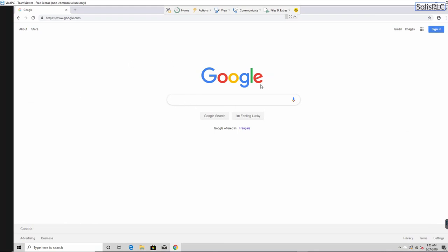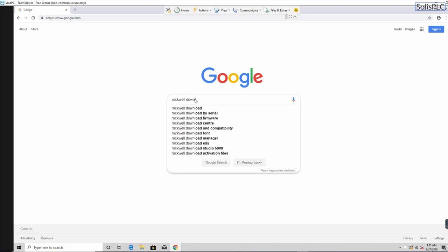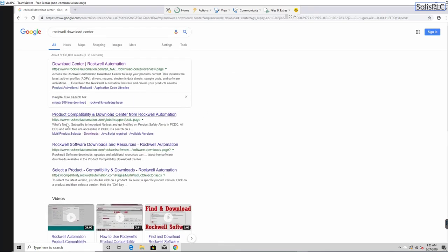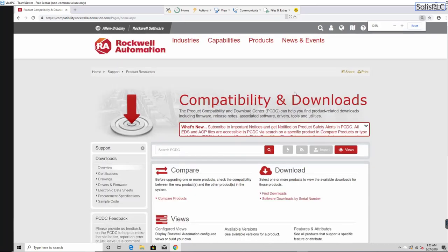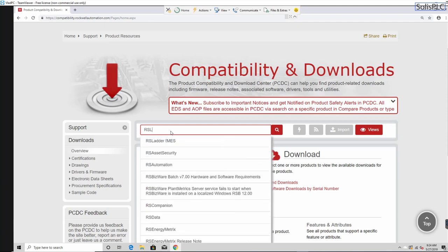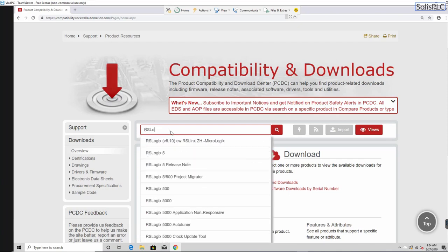The first step is starting on a blank machine — this is a machine I have in TeamViewer set up on a home server with nothing installed. I'm going to type into Google and go to the Rockwell download center. You'll notice a couple of different links, but ultimately you want to end up at the Product Compatibility and Download Center from Rockwell Automation. In the search bar, type in 'RSLogix Micro.'